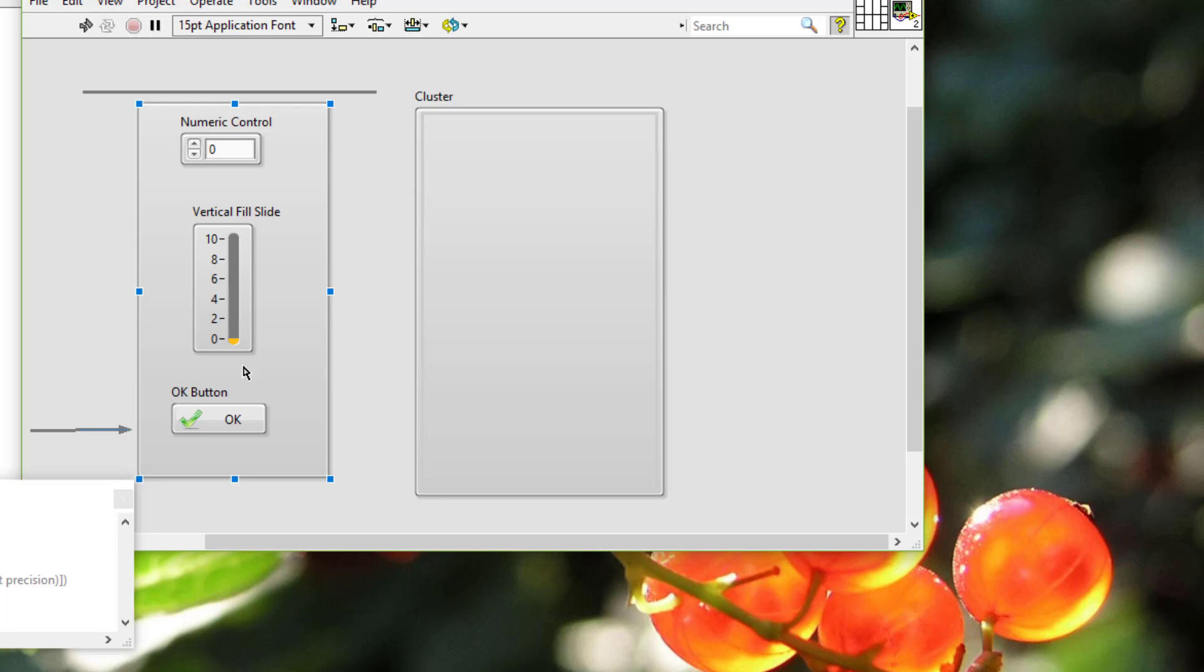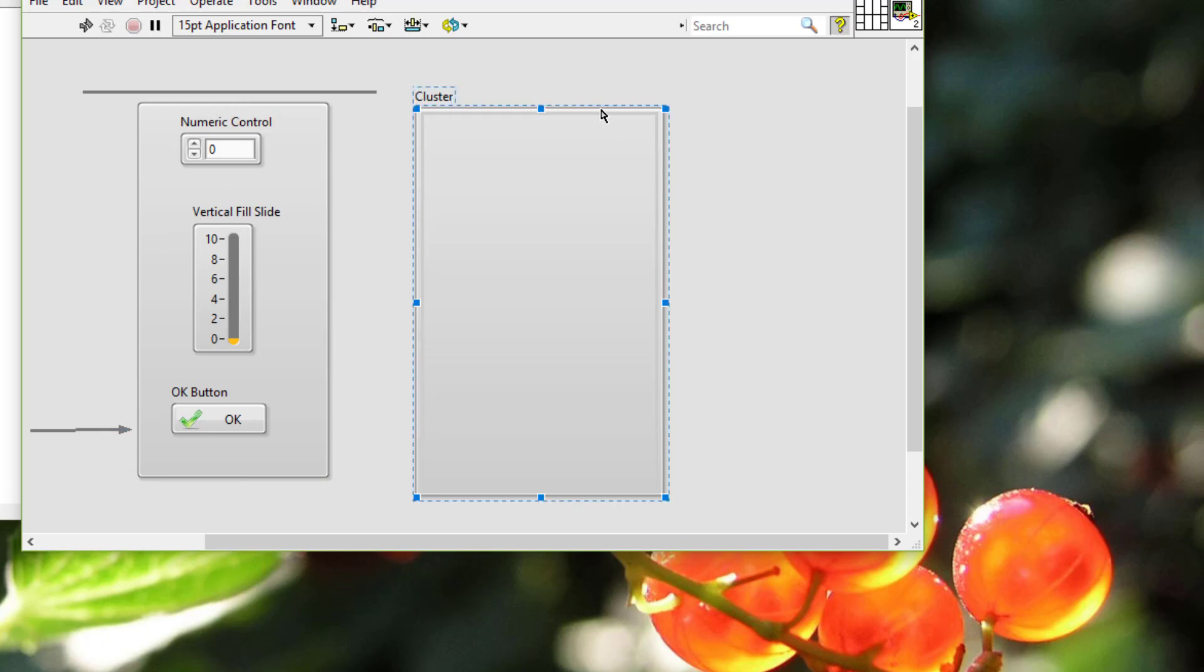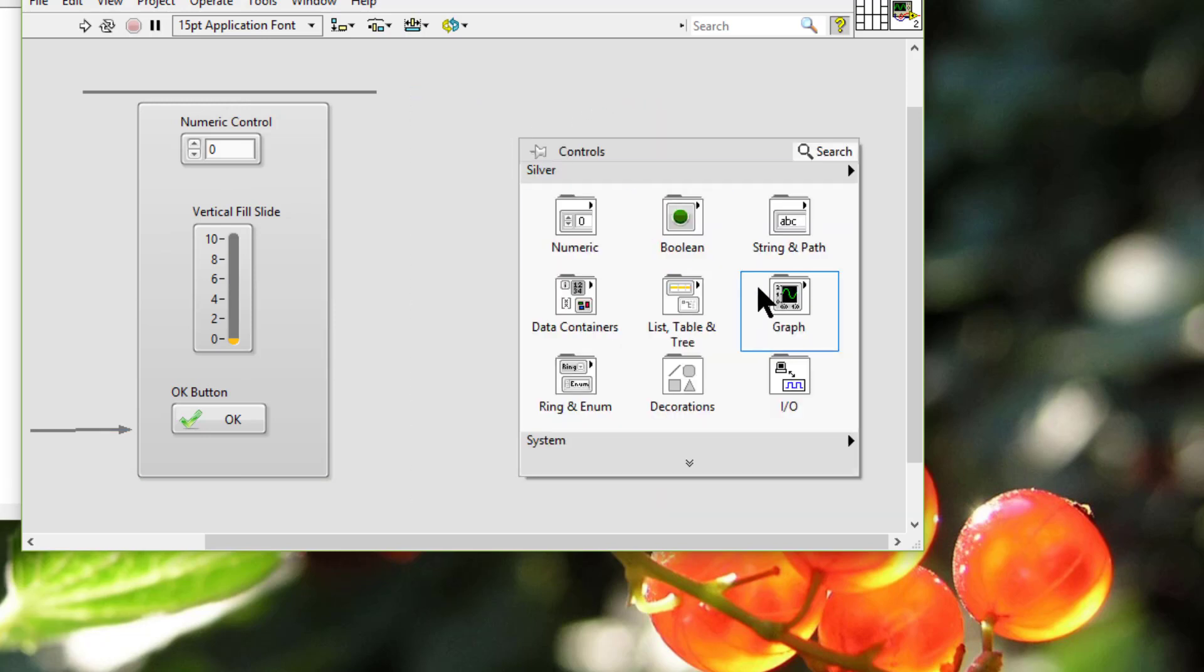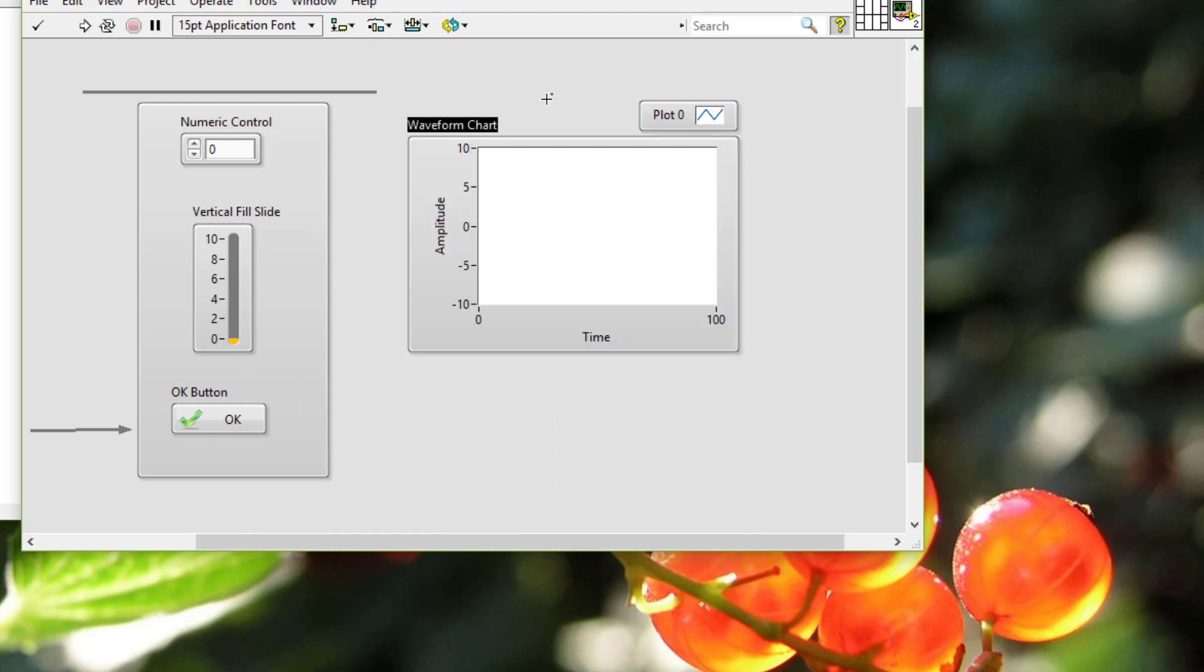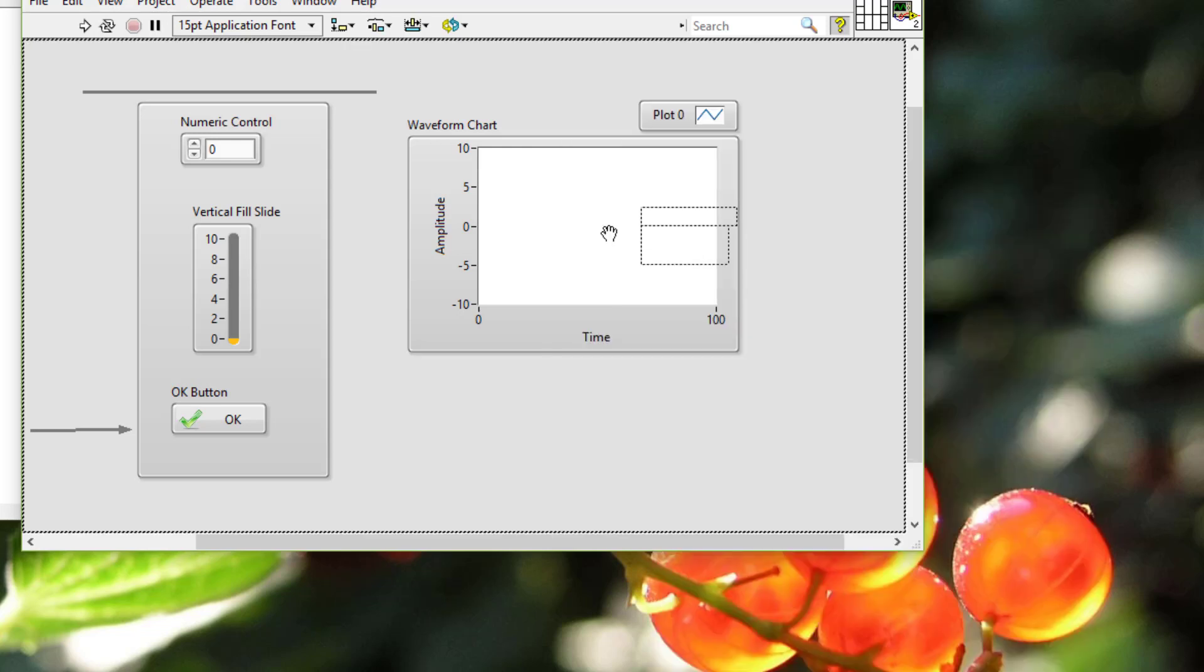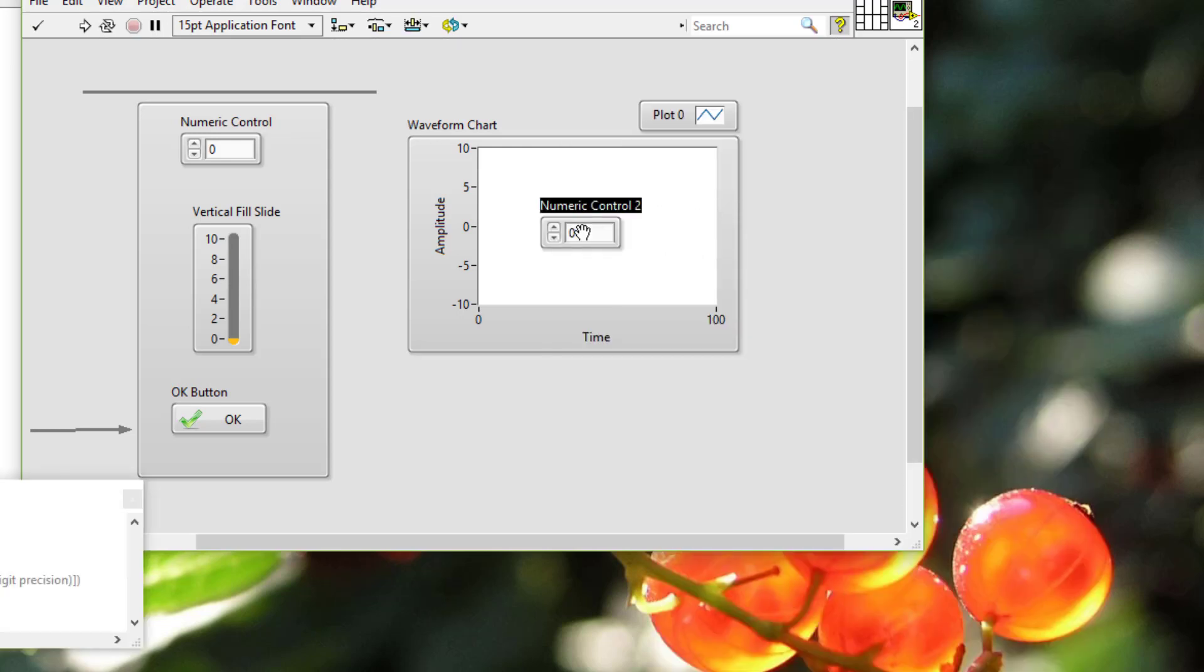The fifth point is that we should avoid placing objects on top of other objects. Partially covering a control or indicator with a label or other object slows down screen updates and can make the control or indicator flicker.